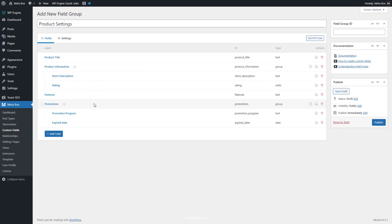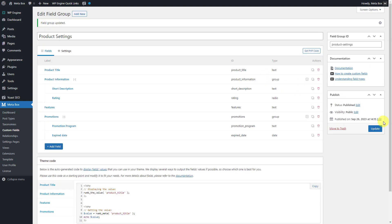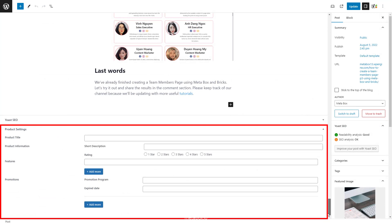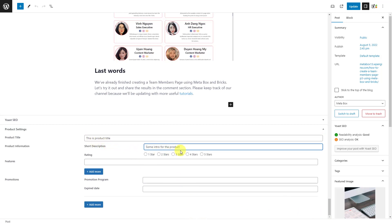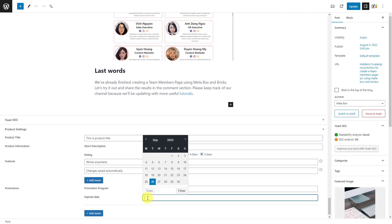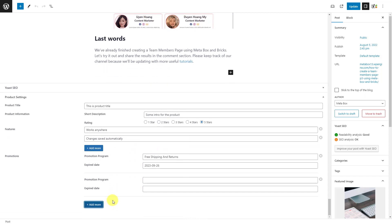After creating all the fields, move to the settings tab, choose location as post type, and select any post type as you want to apply these fields to it. After publishing the custom fields, you will see the field in the post editor. Just add some data. We will see this text again in the next step.